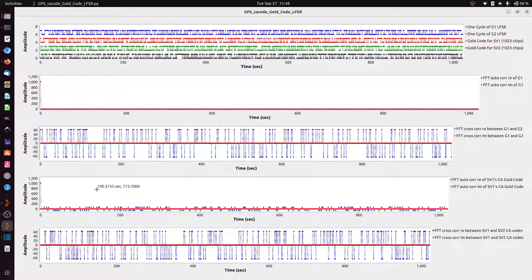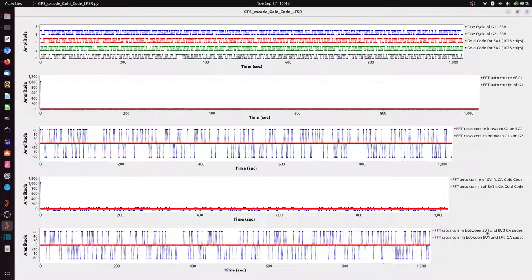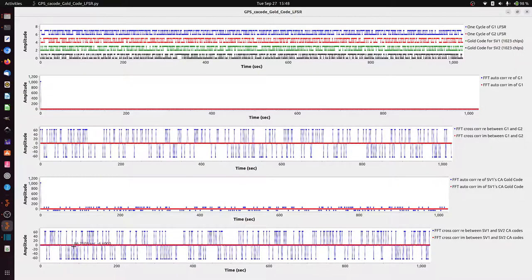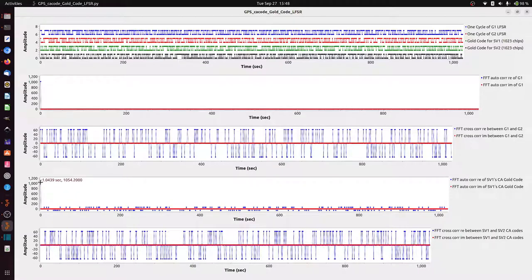And finally, I'm showing the cross-correlation between Space Vehicle 1 and Space Vehicle 2. And again, there are some peaks here, but it's mostly 0s, and the peaks never get nearly as high as if you were correlating against itself. Those are some nice correlation properties of these CA codes.